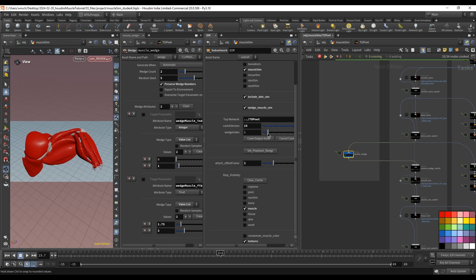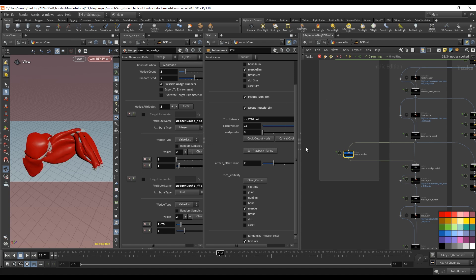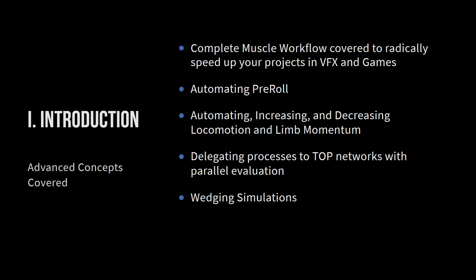So wedging simulations allows you to set up any number of variable changes. So if you want it, if you wanted to do a simulation where the bicep increased 1.25, 2.0, and 5.0, then you could set that up, hit go, and it's going to run all three of those simulations in a parallel manner depending on your computer resources, or you can send that out via deadline and into a farm job.